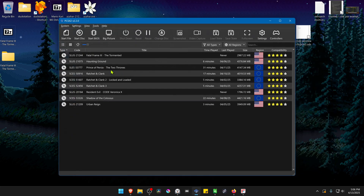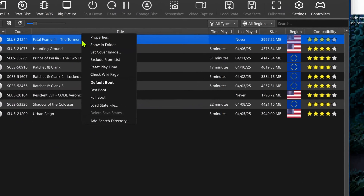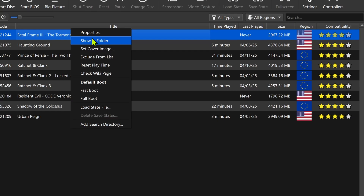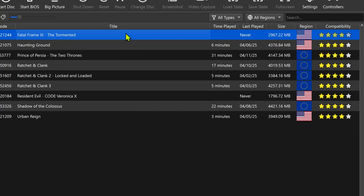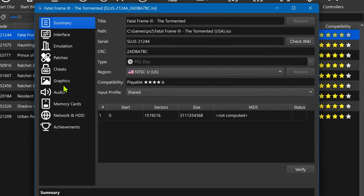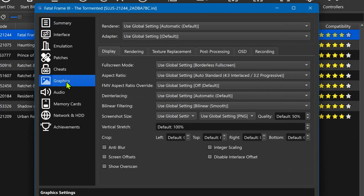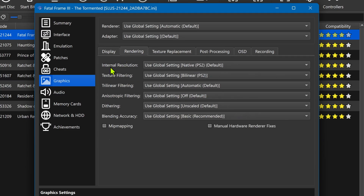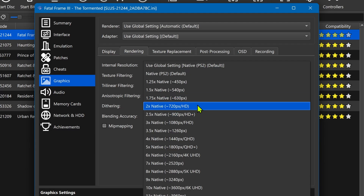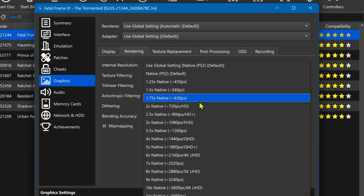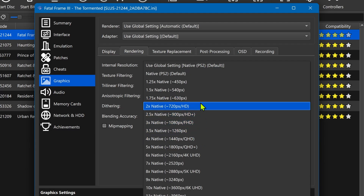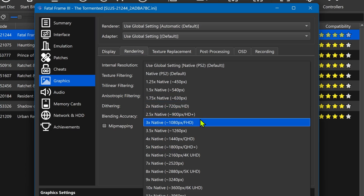Go back to PCSX2, right-click on top of the game, and go to Properties. Go to Graphics, then Rendering. In the internal resolution, I recommend using at least an HD resolution, or you won't notice much of a difference in the HD textures.